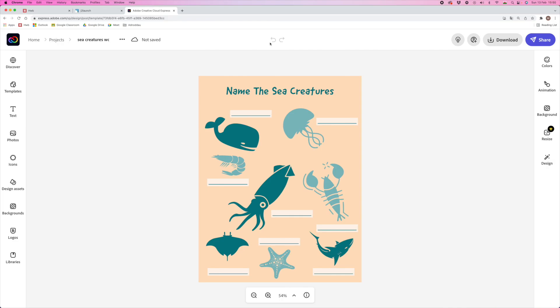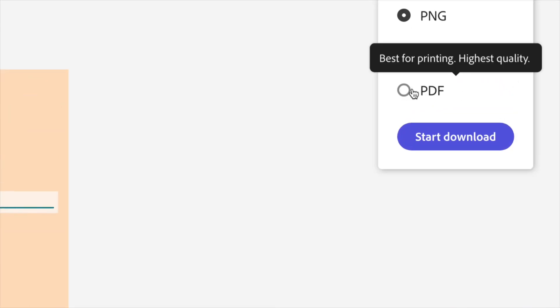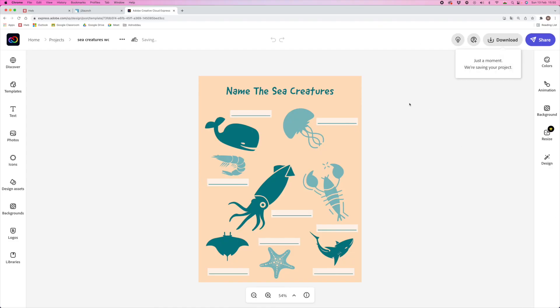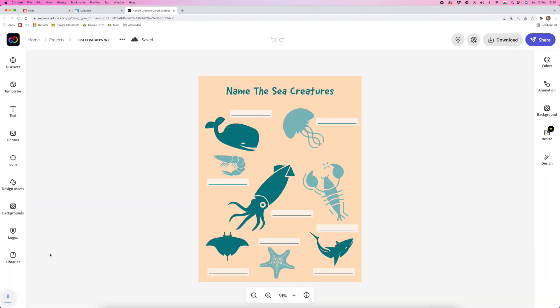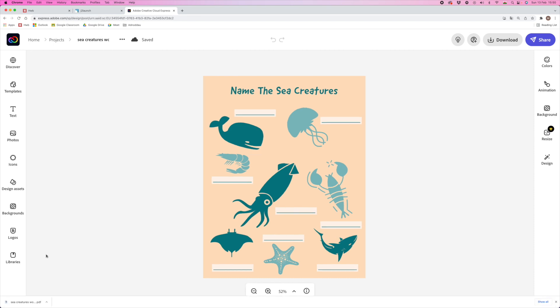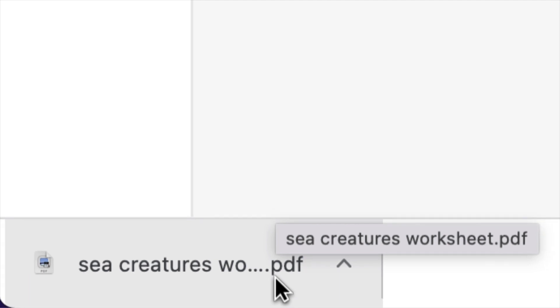To download that, click on Download, and in this window it's important that you choose PDF and click Start Download. That PDF file is then going to download and park at the bottom of your Chrome window. As you can see here, there it is, ready for me to use.